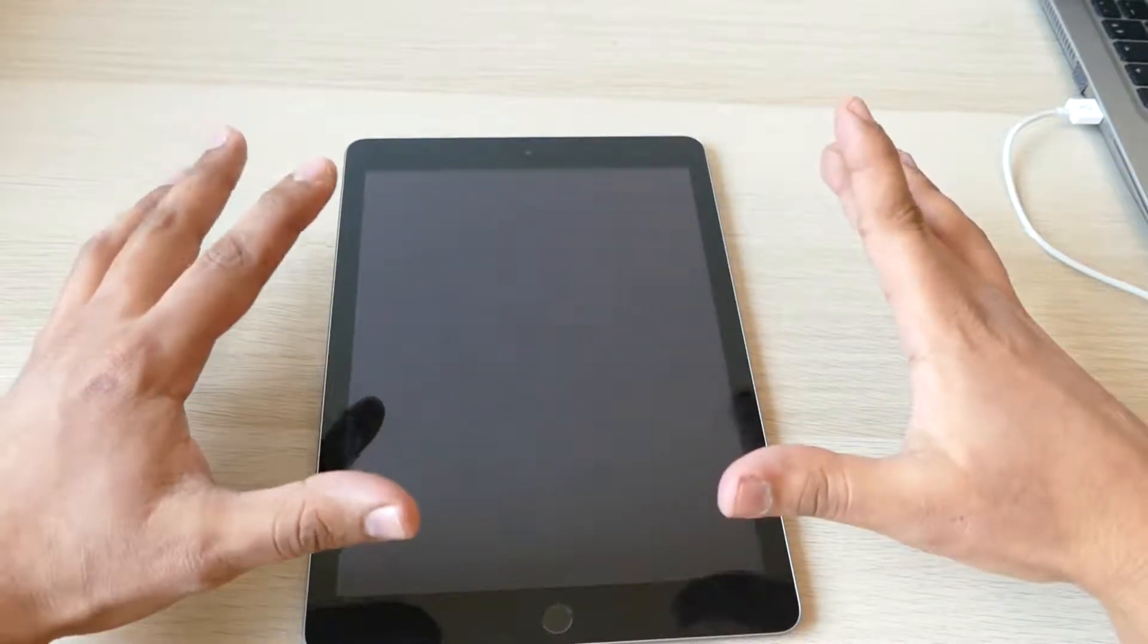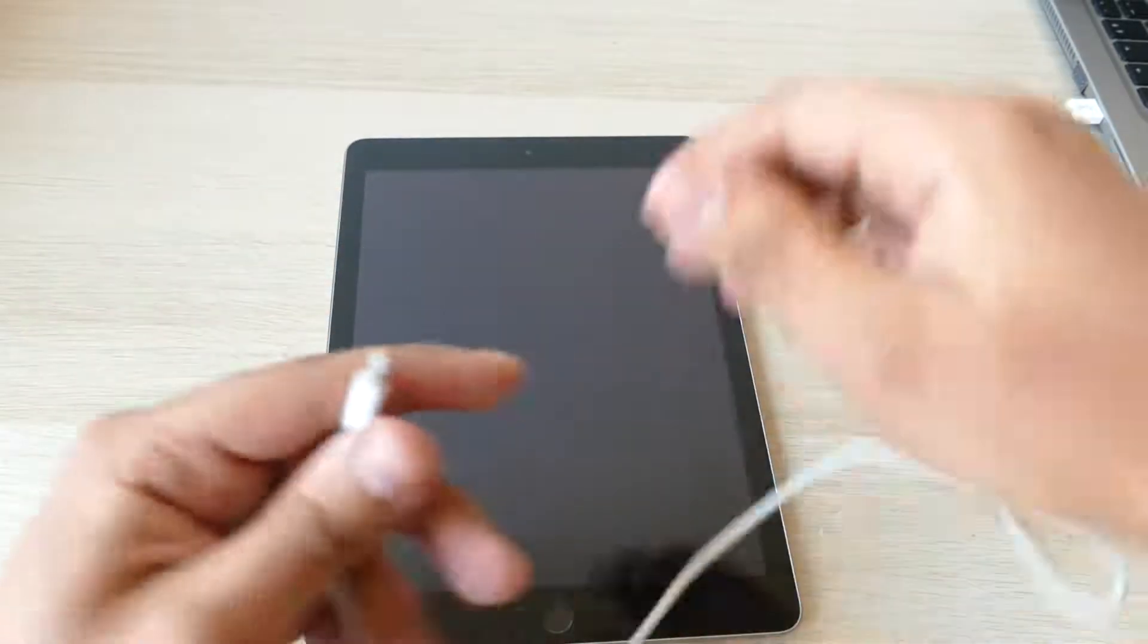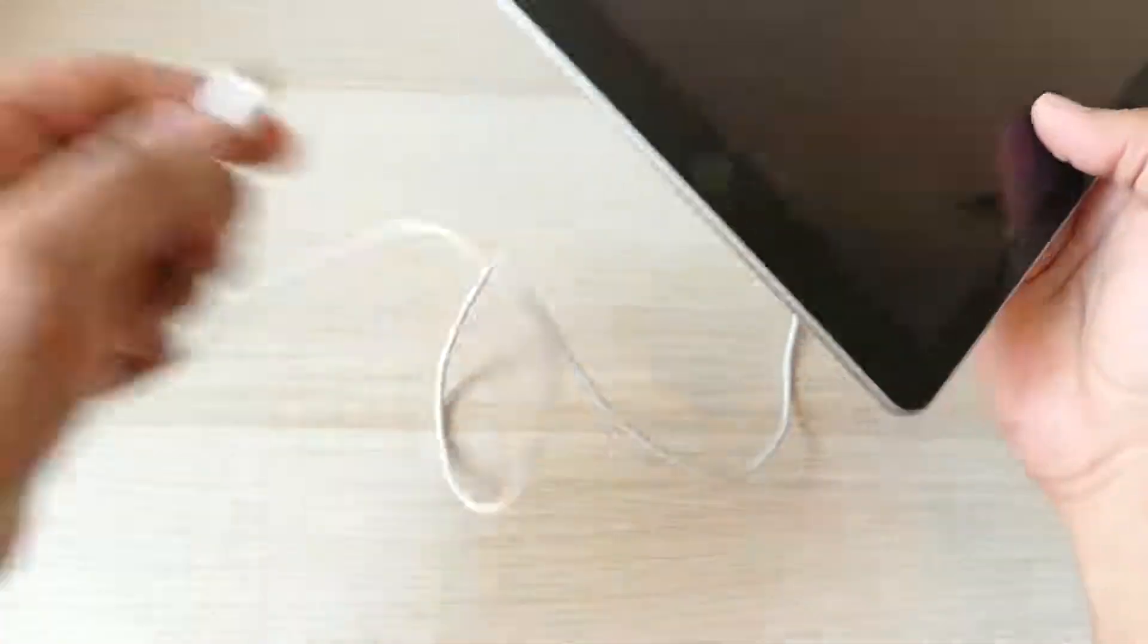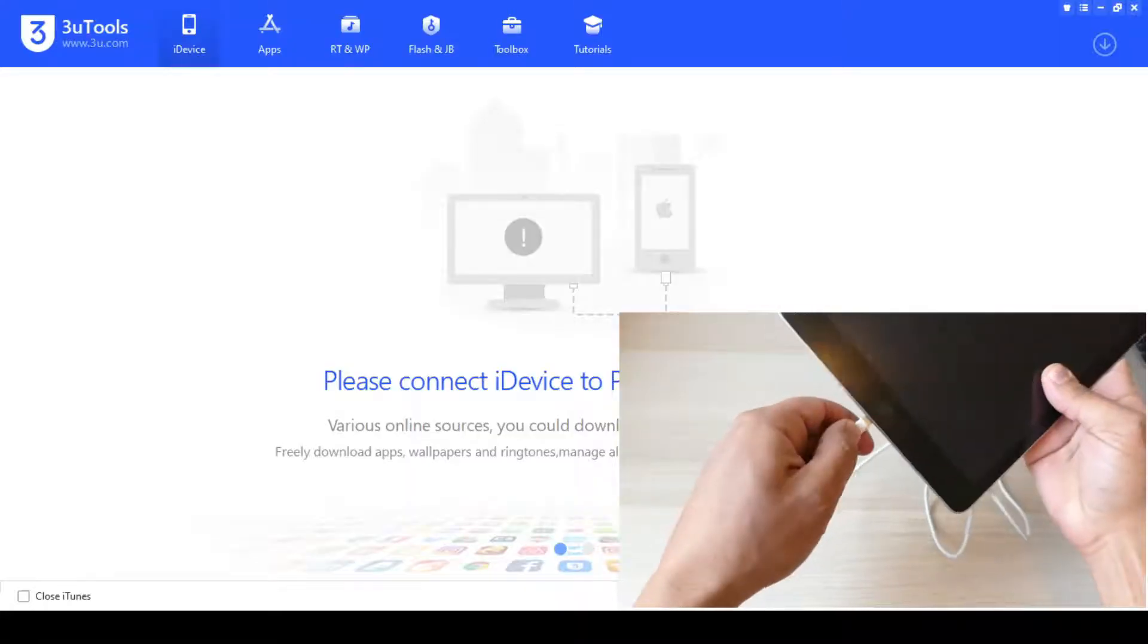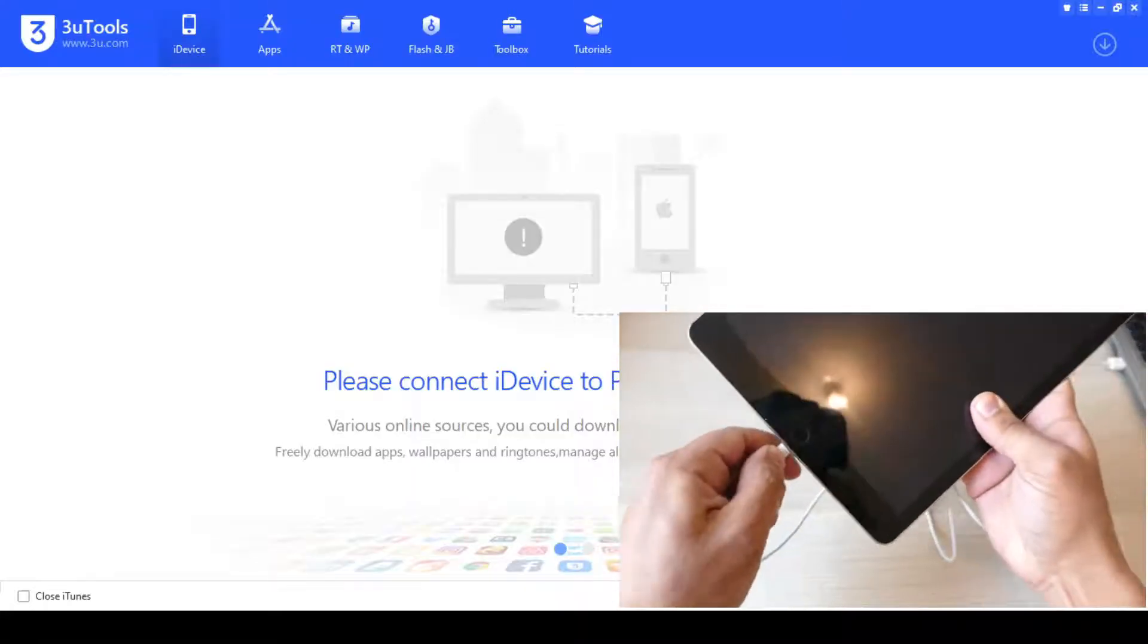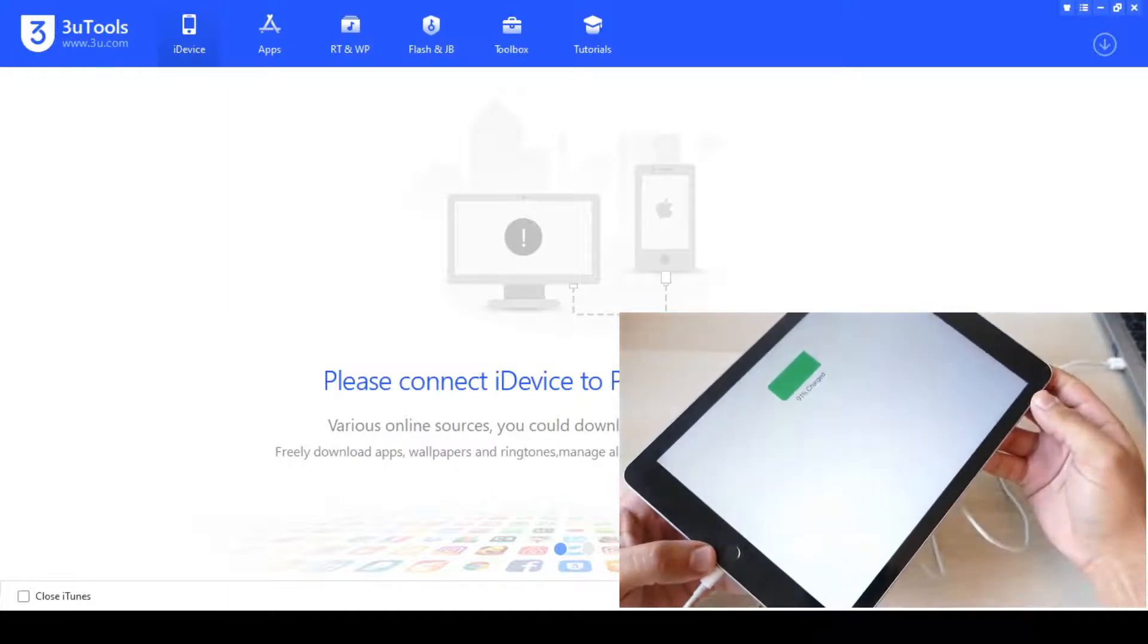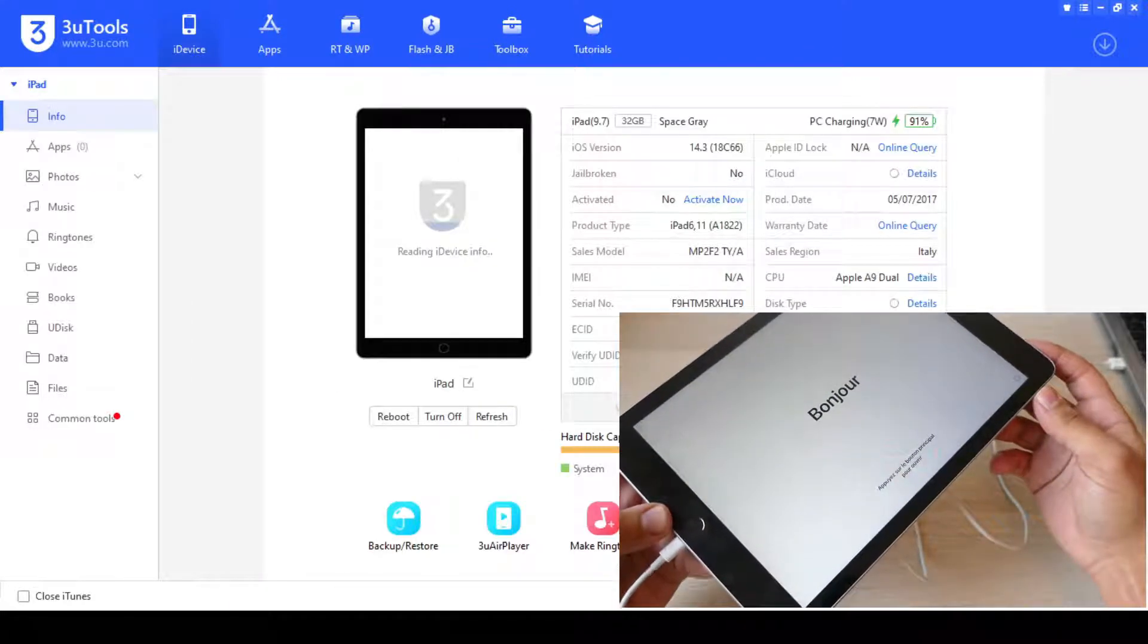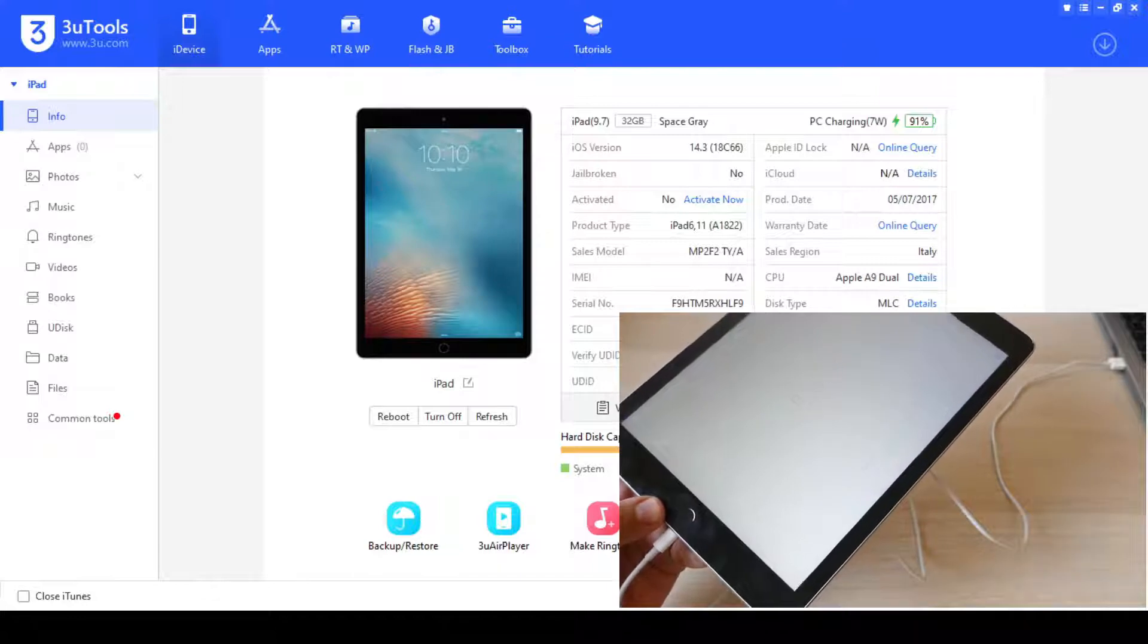So first thing you need to do is to plug in your device to the computer and wait until it shows up. As you can see, I'm using 3uTools.